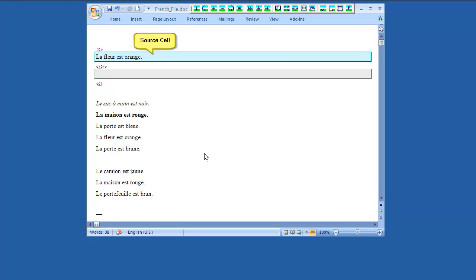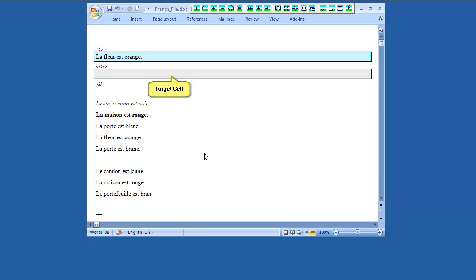The source text cell is a blue cell including the original source sentence. The target text cell is where the translation should be typed or automatically inserted from the translation memory. Its background color can be gray if no match is found, yellow if a fuzzy match is found, or green if an exact match is found.